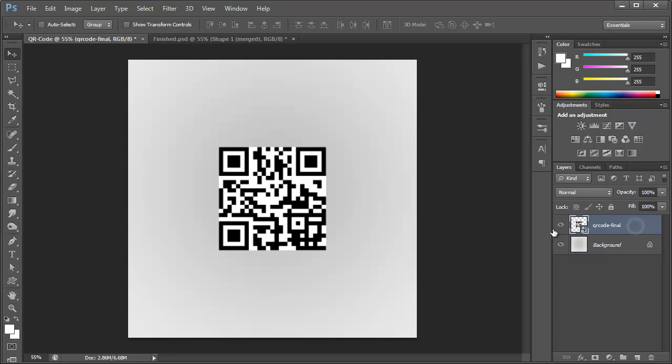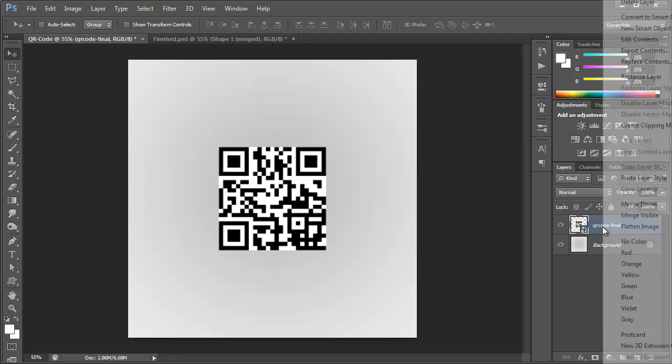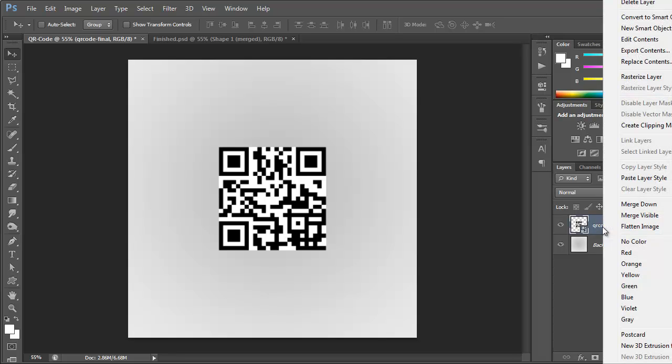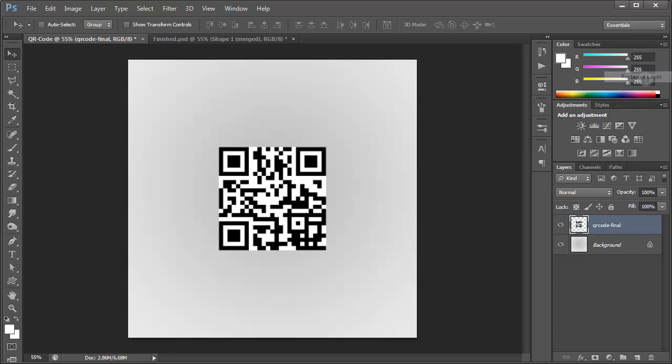And with that done, we're going to actually right click the QR code layer now and click rasterize layer. So that was a smart object, but we need to rasterize it so that we can remove the white background.